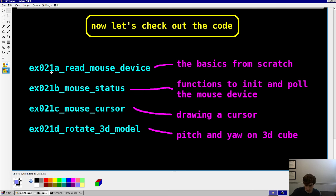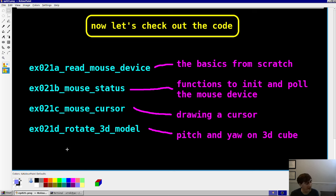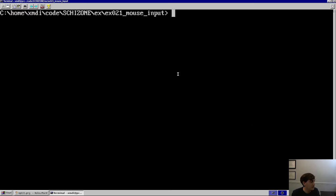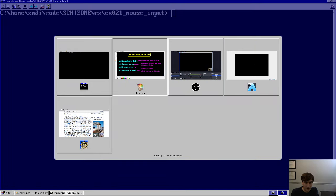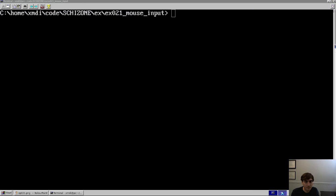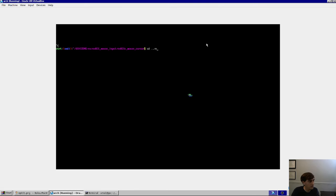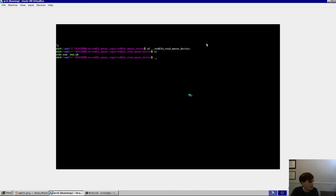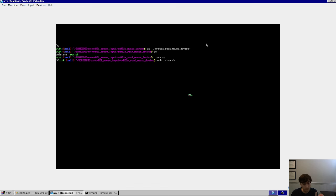I have four examples: one that shows the basics of reading the mouse device — those three bytes from the file; one that shows the init and poll functions for mouse status; one where we're actually drawing a cursor to the screen; and one that shows how to use the mouse to rotate a 3D model using pitch and yaw. Also, to read the mouse device you need permission — so you have to run this as a user with permission, sudo works for that purpose.